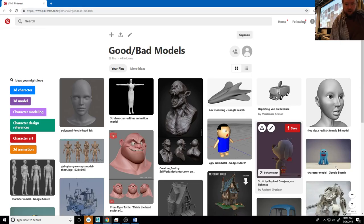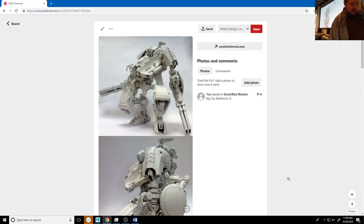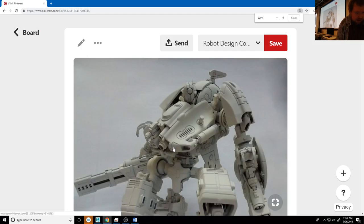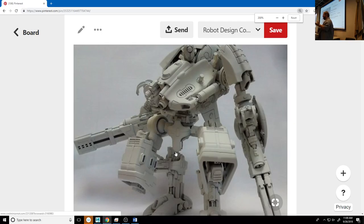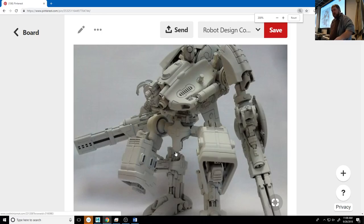Now, looking at this character — or this screen — how many of you think this is a pretty good model? Students raise their hands. What makes it appealing beyond just detail? What are some other things that make it appealing to look at?